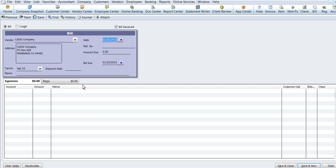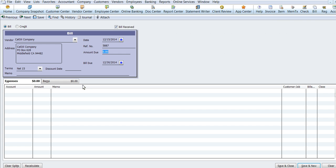The date of the bill is 12-15-2014 and the reference number is 5887 and it's for $45.